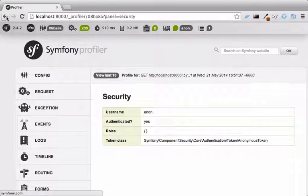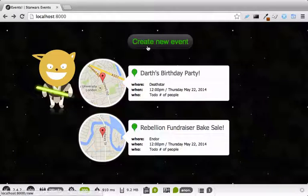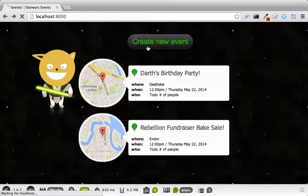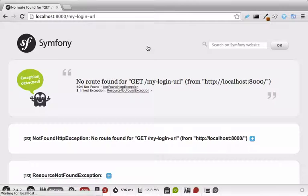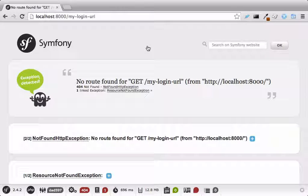Try it out. When we try to add an event, we're redirected to slash my-login-URL. Hey, I know that URL. That's what we put for the login path config key.